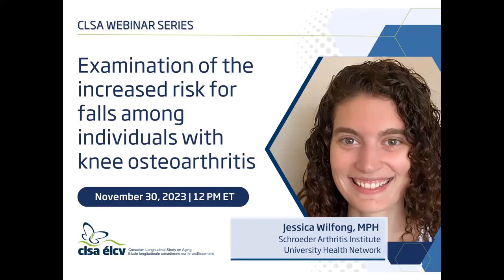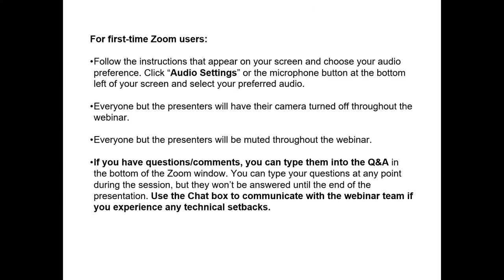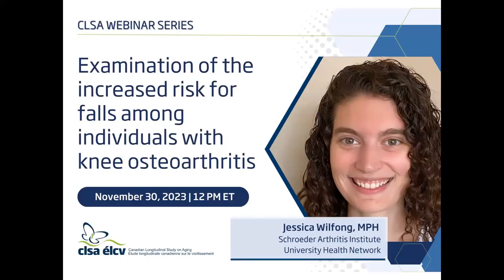Welcome to today's presentation on the examination of the increased risk for falls amongst individuals with knee osteoarthritis. Our presenter is Jessica Wilfong, a research associate at the Schroeder Arthritis Institute with the Cremble Research Institute at the University Health Network. She is a member of the Arthritis Community Research and Epidemiology Unit, which partners with Arthritis Society Canada to disseminate information on the prevalence and impact of arthritis in Canada. Her research focuses on investigating the epidemiology of arthritis, primarily osteoarthritis, the most common type, and its impact and burden in the population.